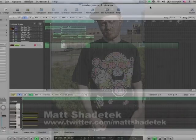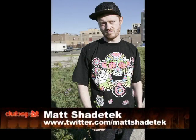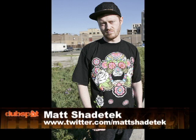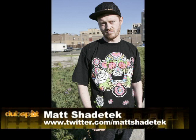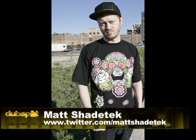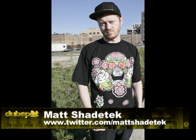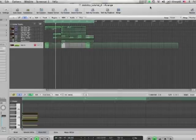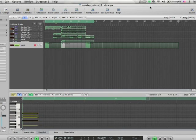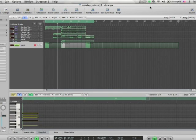Hi, I'm Matt Shadetek. I'm a producer, DJ, and instructor at DubSpot here in New York City. In this video, we're going to be talking about how to make dubstep style wobble bass using the ES2 synthesizer in Logic.